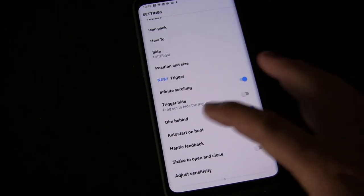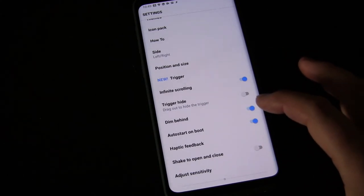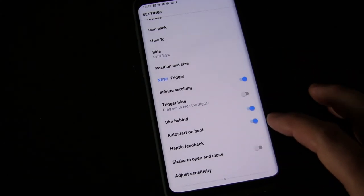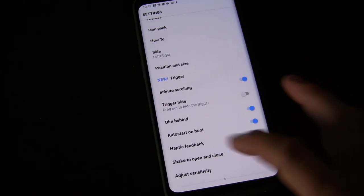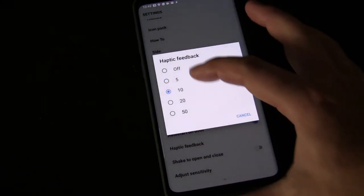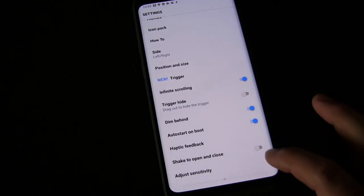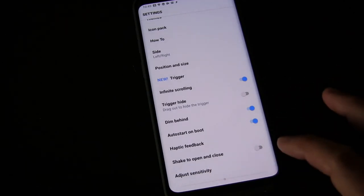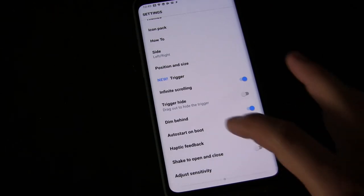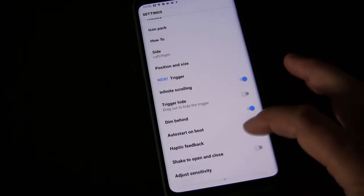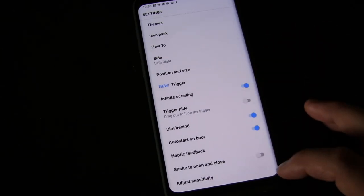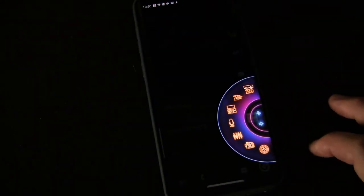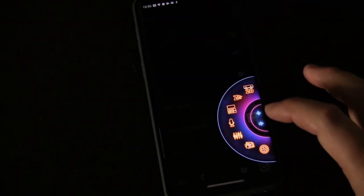Trigger hide—that's if you want the option to drag out to hide the trigger. Dim behind—if you want it to dim behind the wheel whenever you launch it. Auto-start on boot, haptic feedback—you can select what kind of feedback you want. Shake to open and close—if you shake your phone, that would launch it, and you can adjust the sensitivity. I don't have that selected because I don't need it.